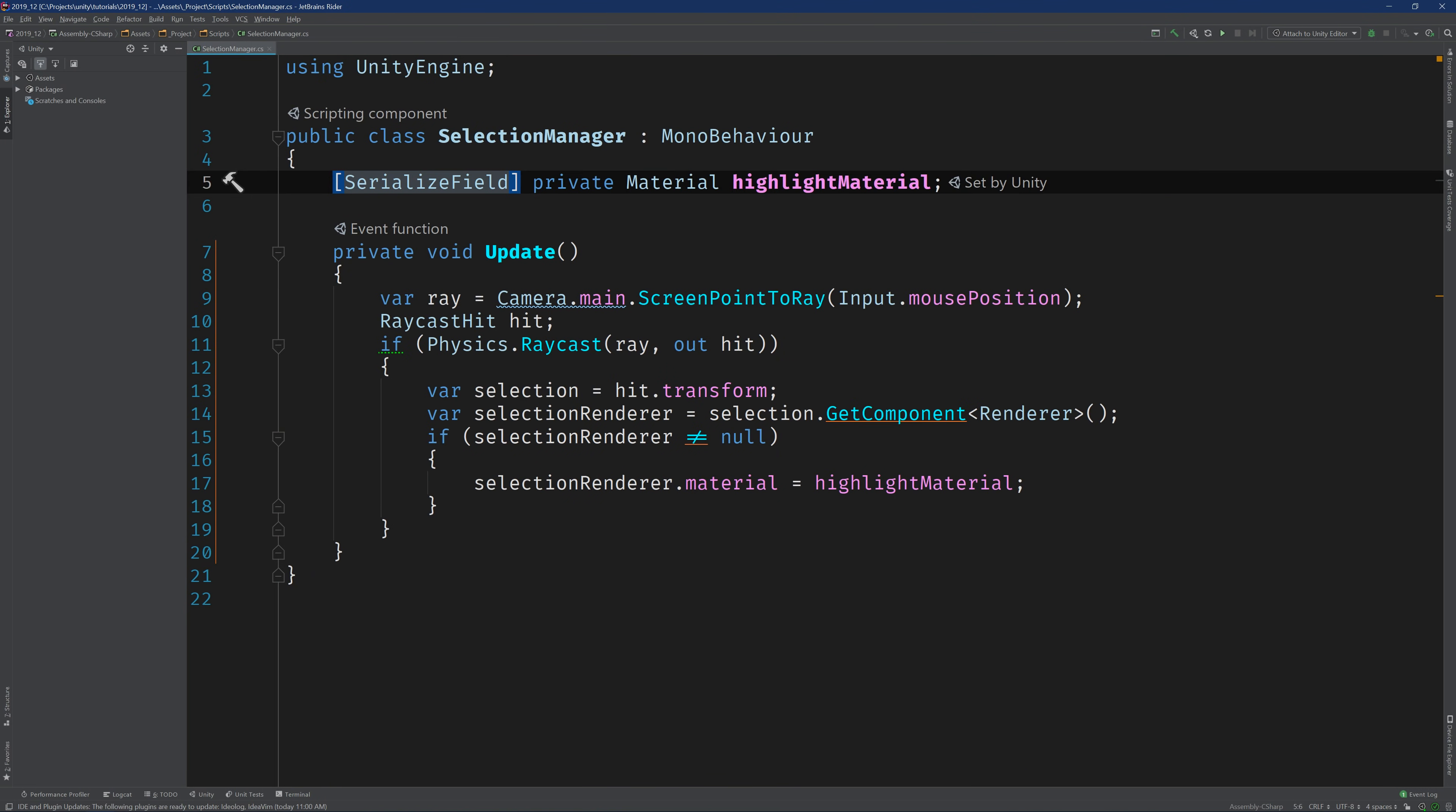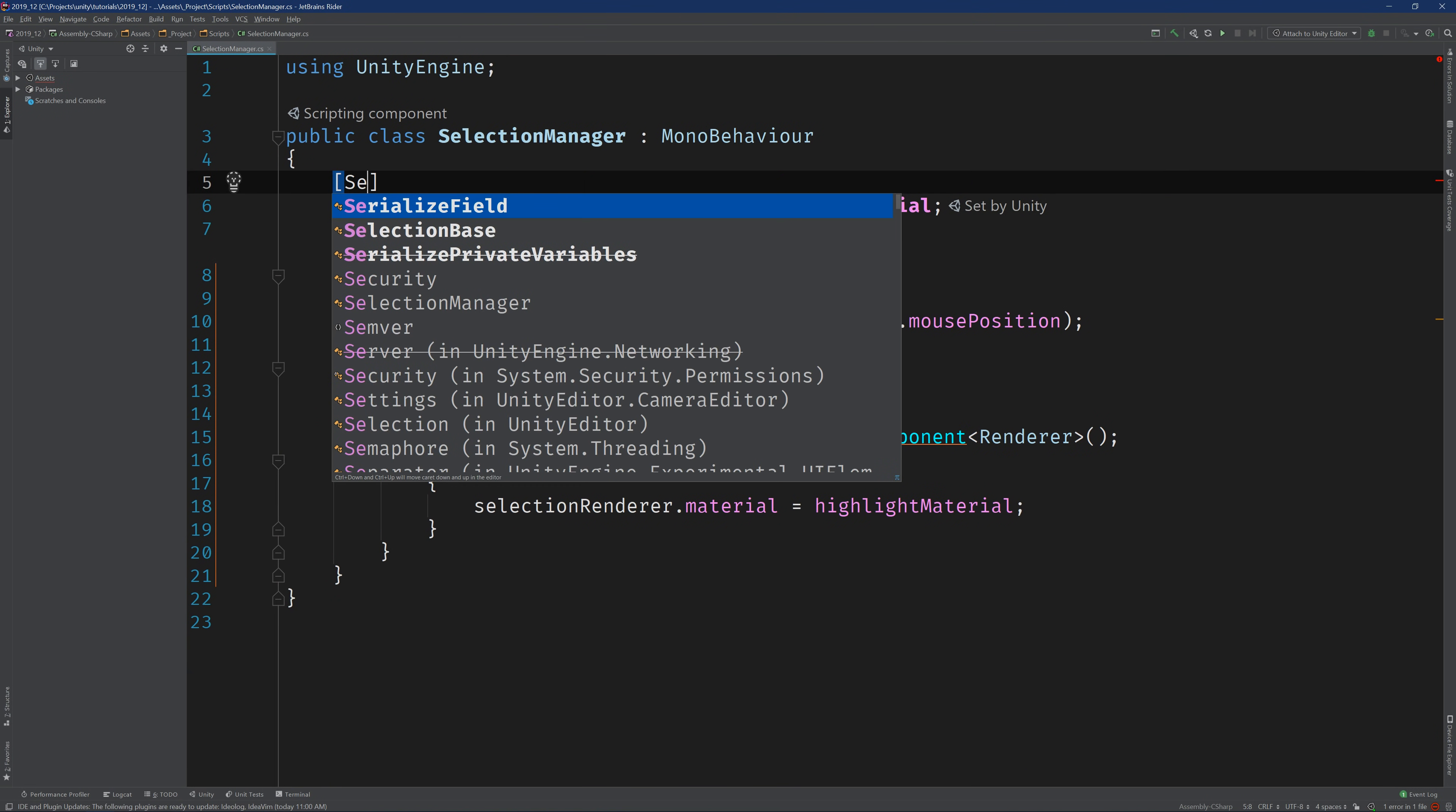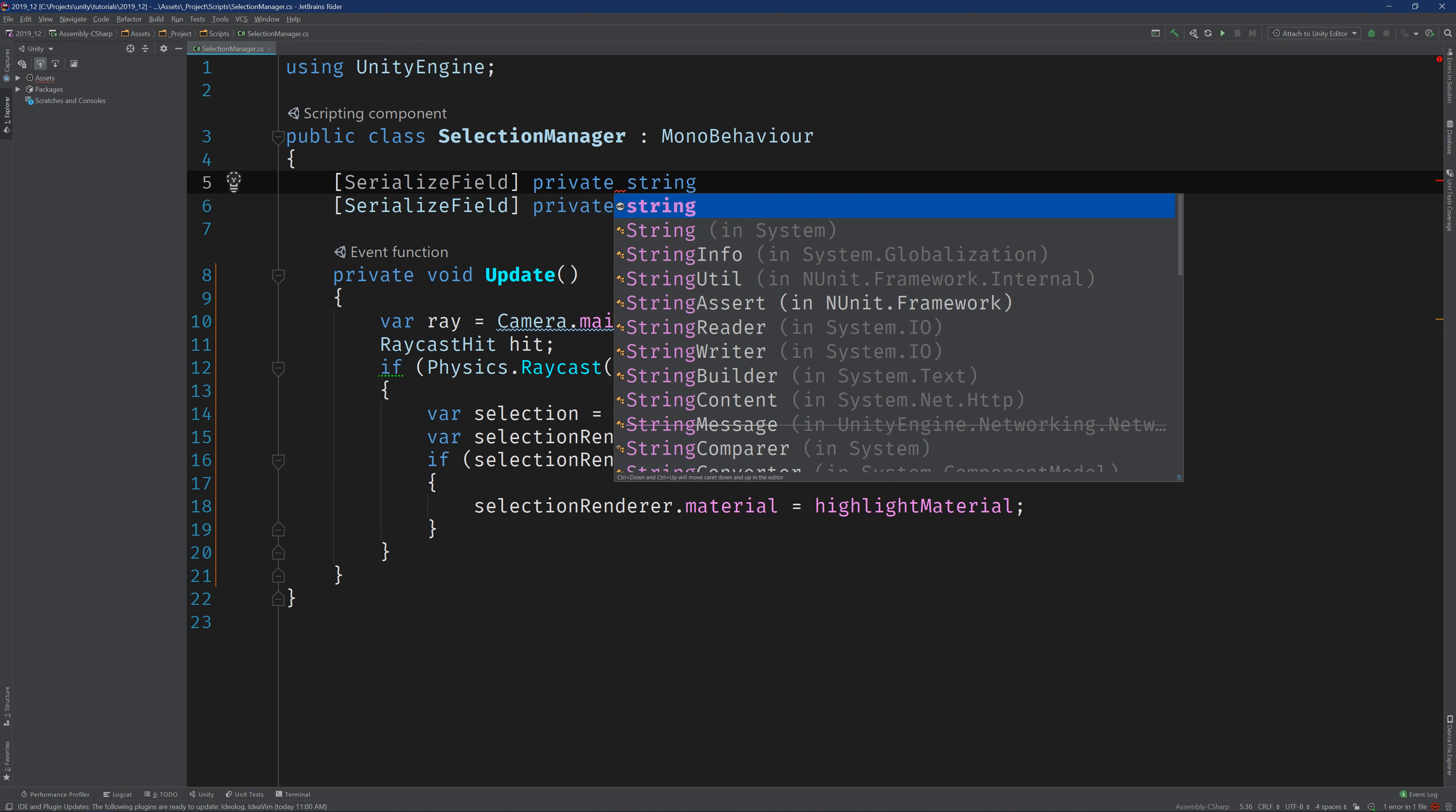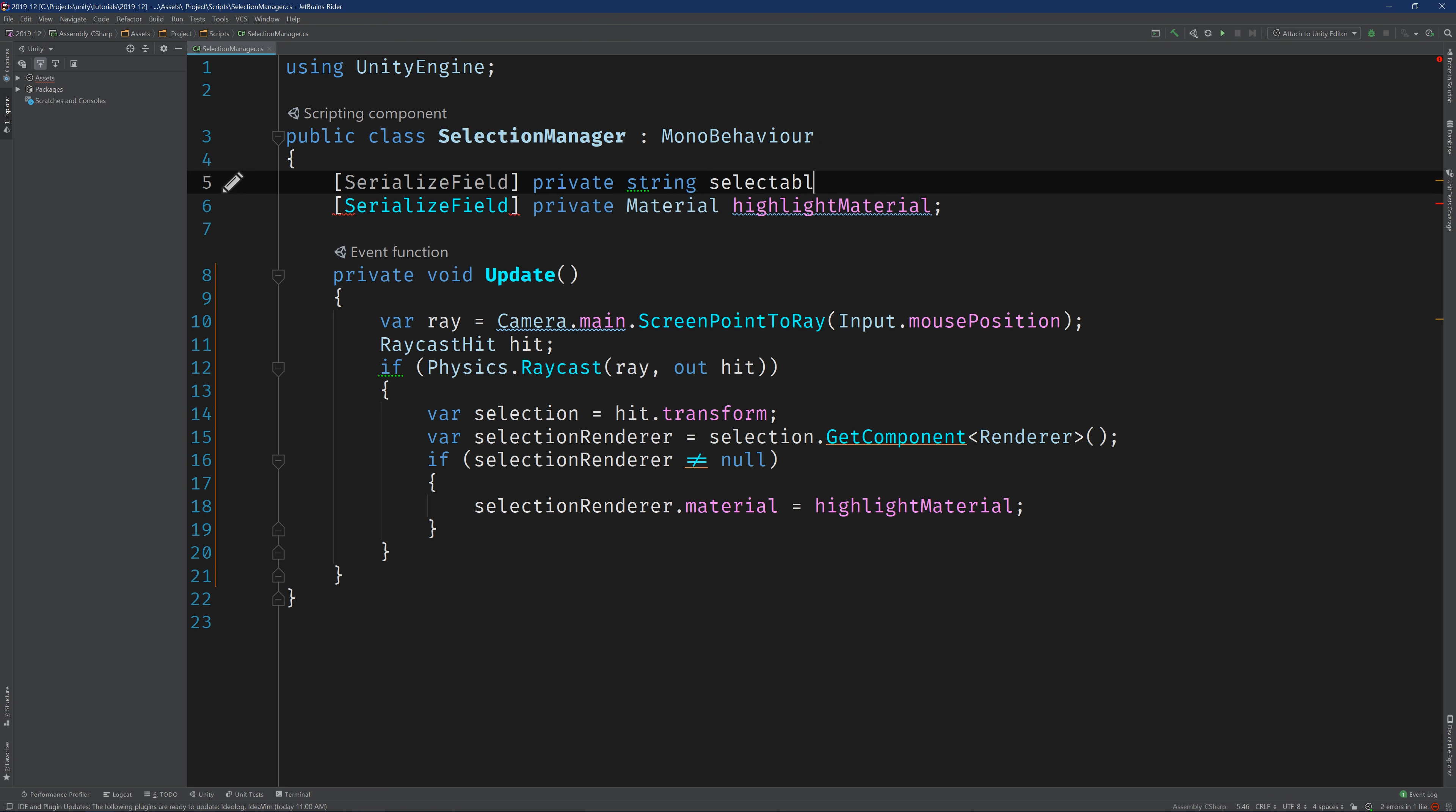Okay. So let's tackle this one thing at a time. First, I'm going to differentiate between selectable and non-selectable objects using a tag. So I'm going to add a serialized string field called selectable tag and I'm going to default it to selectable. So any game object that's marked with the selectable tag will be selectable.